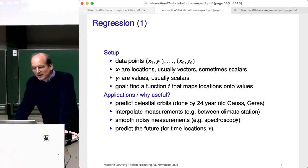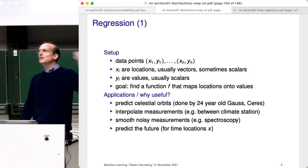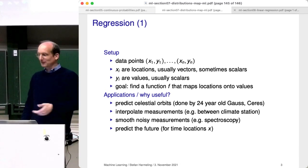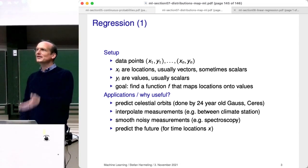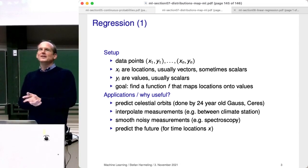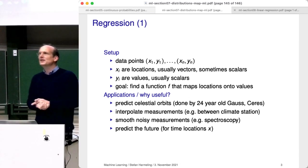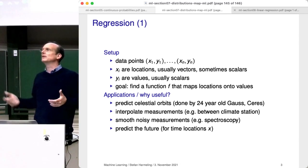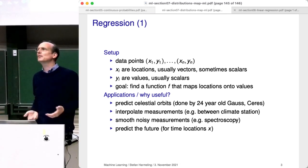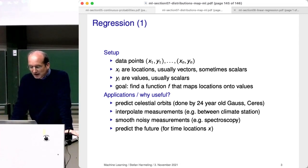You can use regression to interpolate measurements too. The example: you're living somewhere between Cologne and Düsseldorf, there are measurement stations in both cities for temperature, and you want to interpolate between them. That can also be done with regression. You can also smooth out noisy measurements — sometimes the measurement is noisy and you want to get the true function that created the data, for example in spectroscopy.